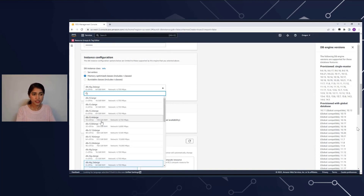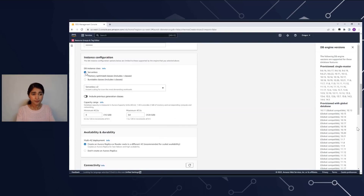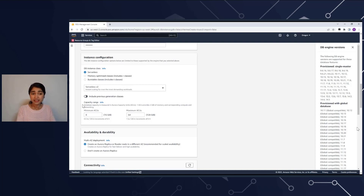So here you have R6Gs, R5Gs. If I go and select the Serverless option, that changes to Capacity Range. You're no longer selecting a fixed machine size — you're specifying the capacity range we talked about earlier. You're going to give it a minimum capacity and a maximum capacity, and the database will scale in place between this range.